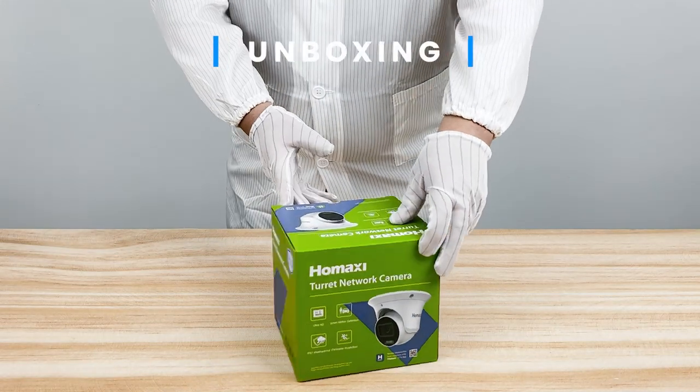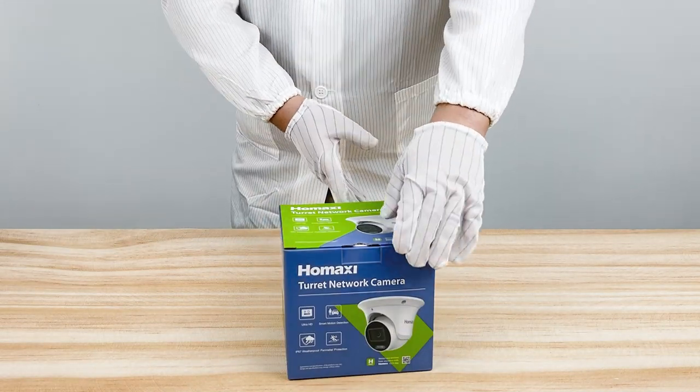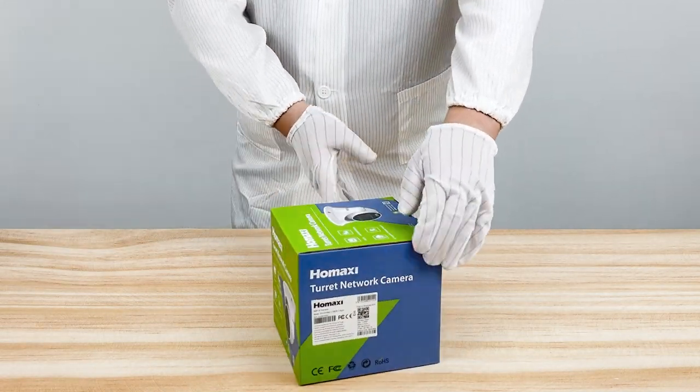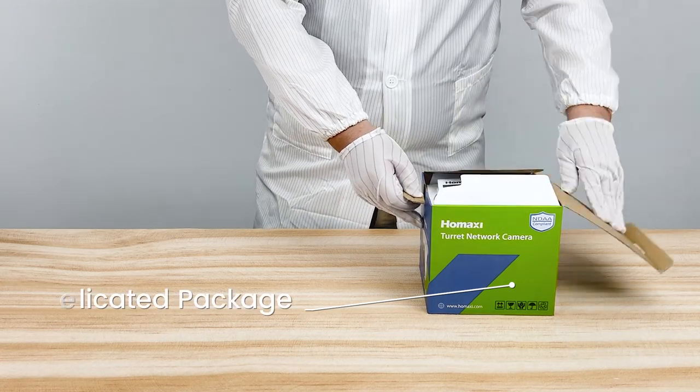This is the HomeAxi Dual Illuminator IP camera. Let's take a look at what's inside the box.